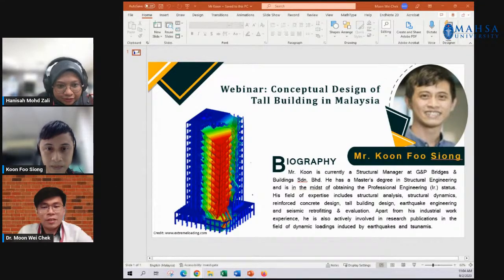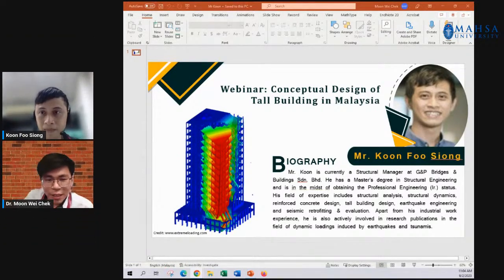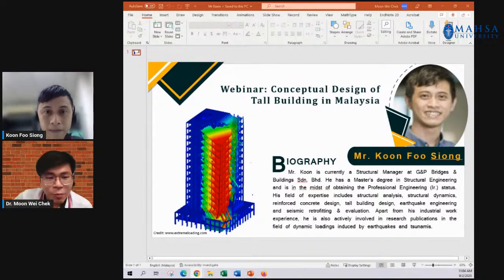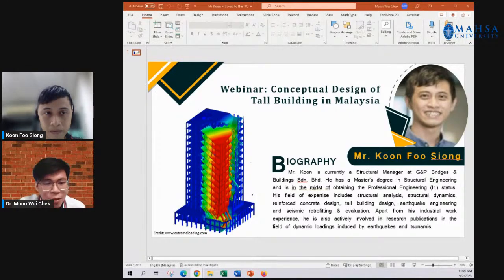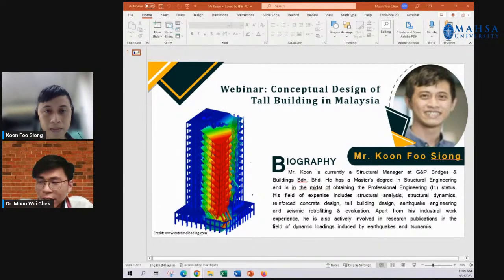Good morning everyone, welcome to the webinar today. I think this is the last webinar for me to hold on behalf of my faculty. Let me introduce myself — my name is Dr. Muhwechak, from the Faculty of Engineering, Massa University.